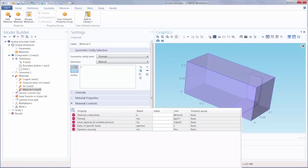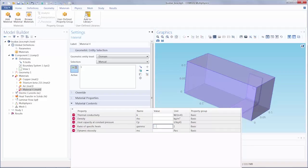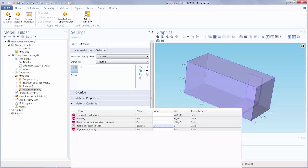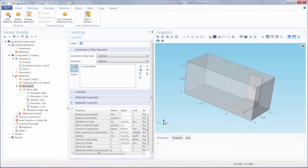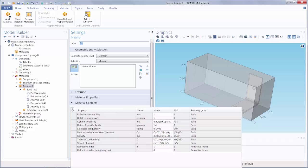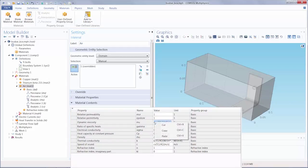I'm just going to start with entering some arbitrary values for the other material properties. And I'm going to pull a function from another material, air, just to quickly define the dynamic viscosity.